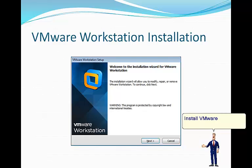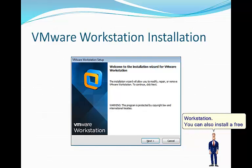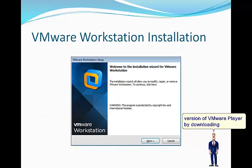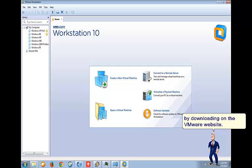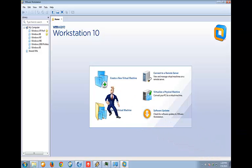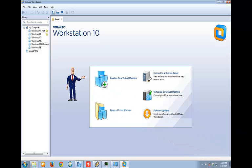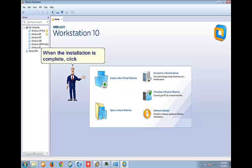Install VMware Workstation. You can also install a free version of VMware Player by downloading on the VMware website. When the installation is complete, click Create a new virtual machine.